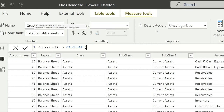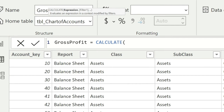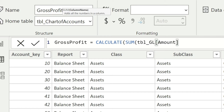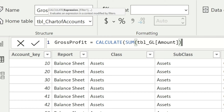Within the CALCULATE function, we need to tell Power BI to calculate the sum. We can start with SUM of amount, close the SUM formula — and that way the first argument is defined. But the better way of achieving that is we don't have to write SUM of tblGL amount again, because we just calculated it a moment ago.